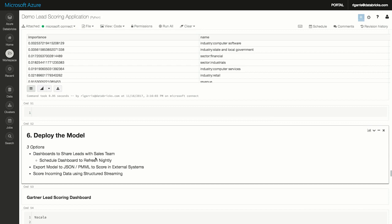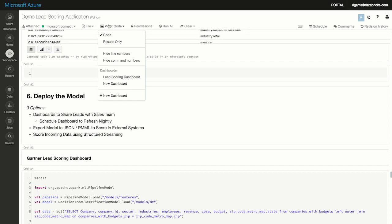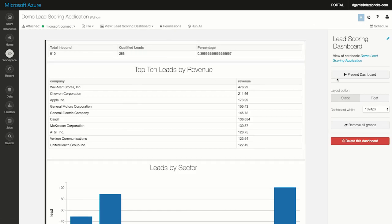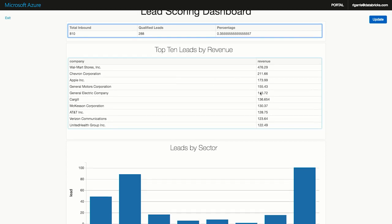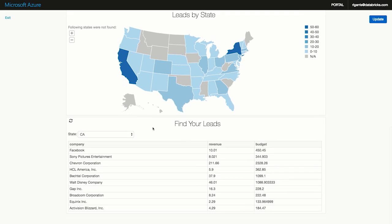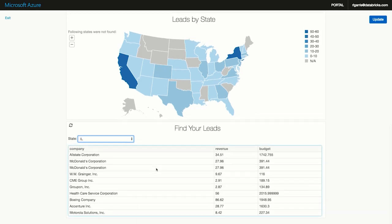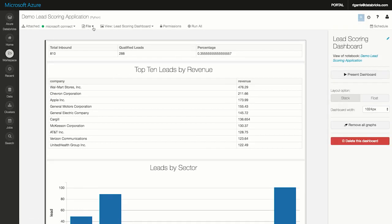Once you have your model, there are three different ways within Databricks to deploy it. The first way is through a dashboard. I'm jumping into our dashboard views — right now I'm in code view, but I can change this to results-only. One way to publish to your sales team is through what we call dashboards. Here's my dashboard: I click present. Here might be my total inbound leads — 288 are qualified, or 35% for that day. I can do a top 10 list — here are my top 10 leads by revenue with Walmart on top. I can see top leads by sector as well as leads by state. You can also add a widget to change the state filter from California to Illinois, giving your geographically distributed sales team a daily dashboard to check leads and see who to follow up with.